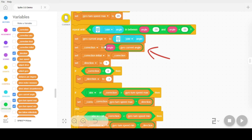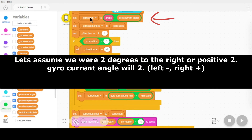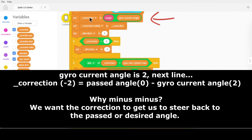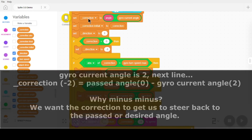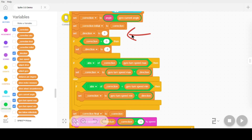Set the correction to angle minus gyro current angle. For example, if gyro current angle was 2, that means I'm 2 degrees to the right — I'm off 2 degrees to the right. So angle is 0, minus 2 gives me a correction of minus 2. I'm setting the direction to 1. Direction is a multiplier — anything multiplied by 1 stays the same. However, if correction is less than 0, meaning correction is negative, then I'm going to set my direction to negative 1, which will flip the sign on anything I multiply it against.